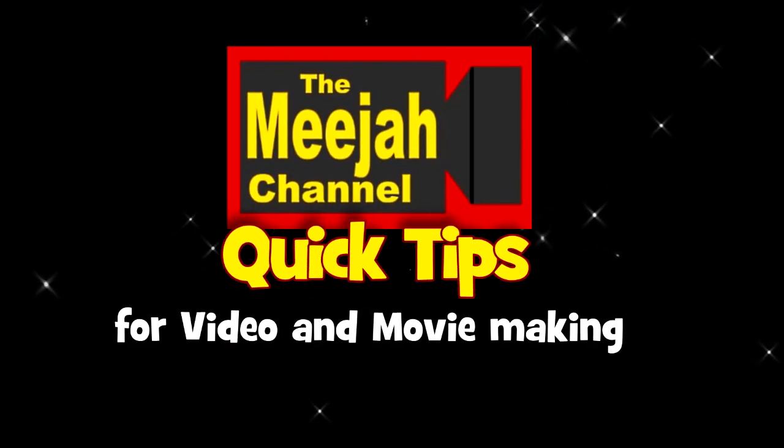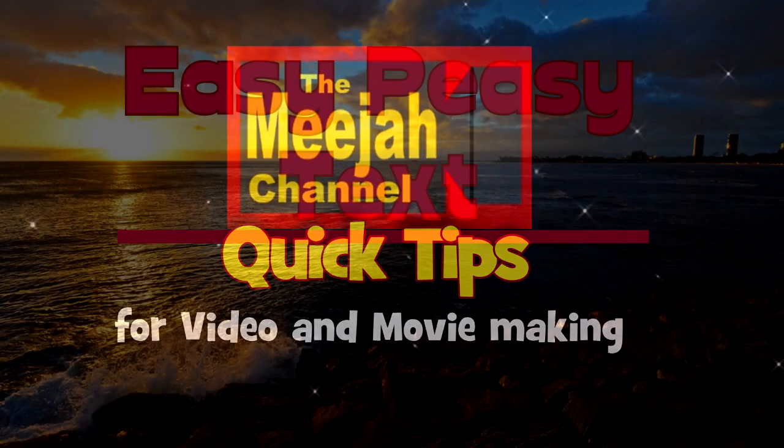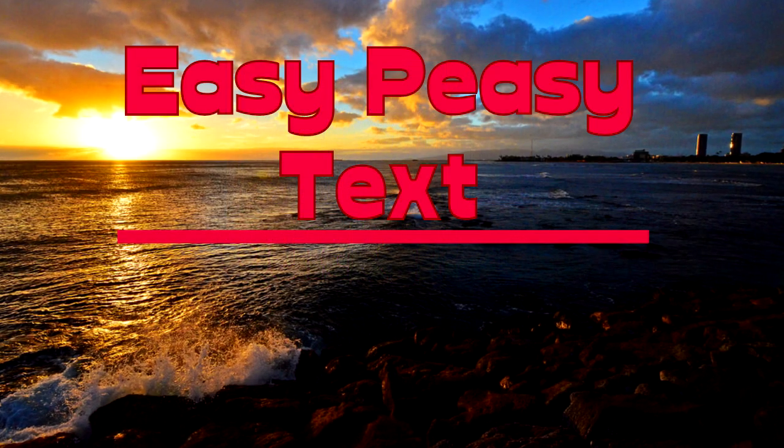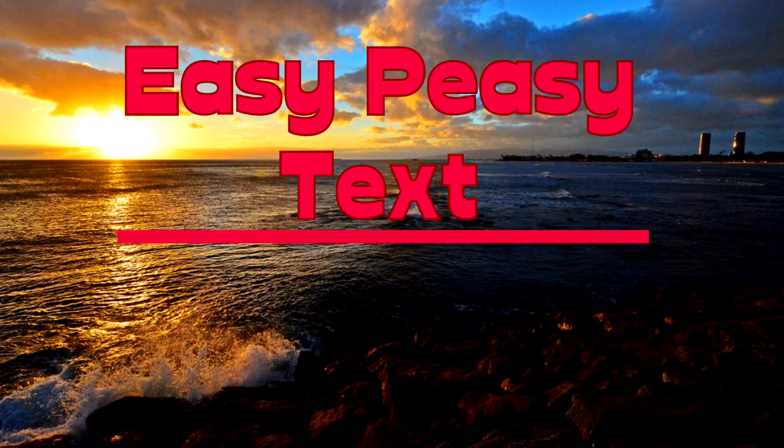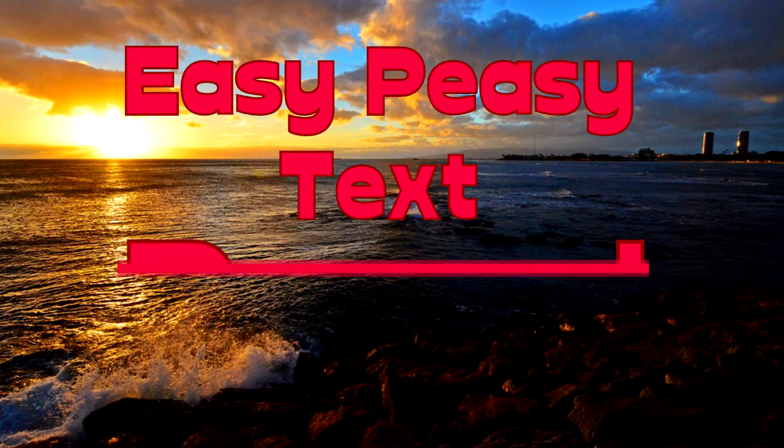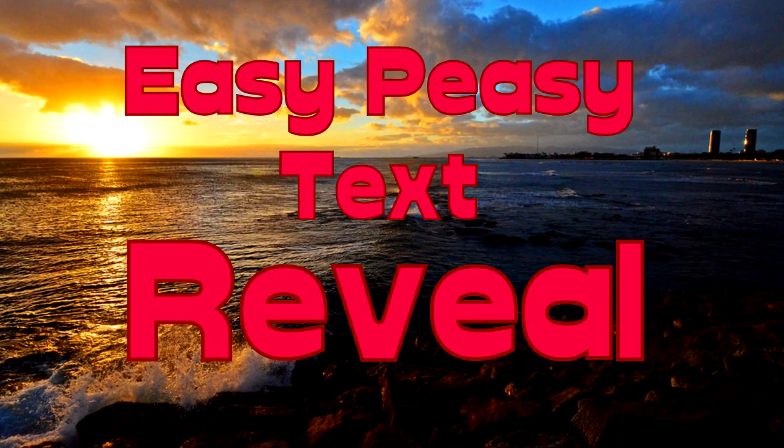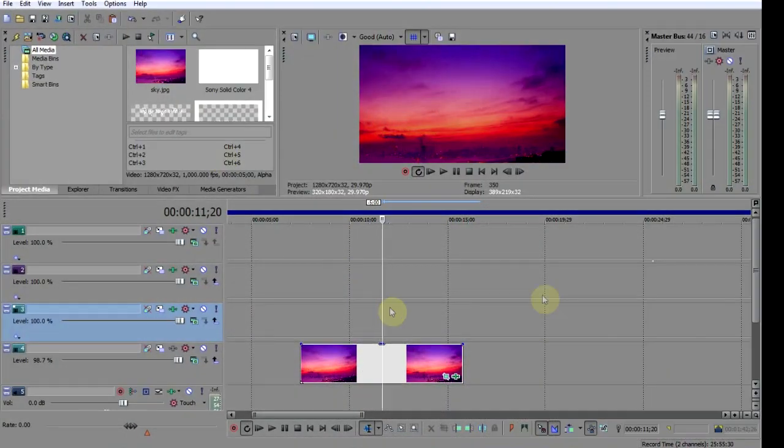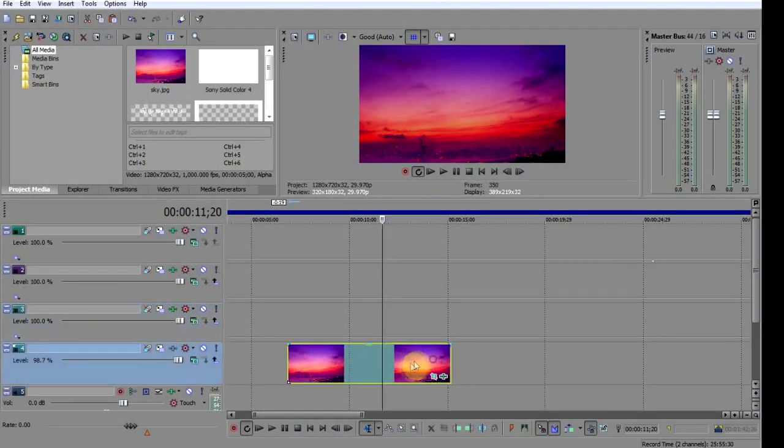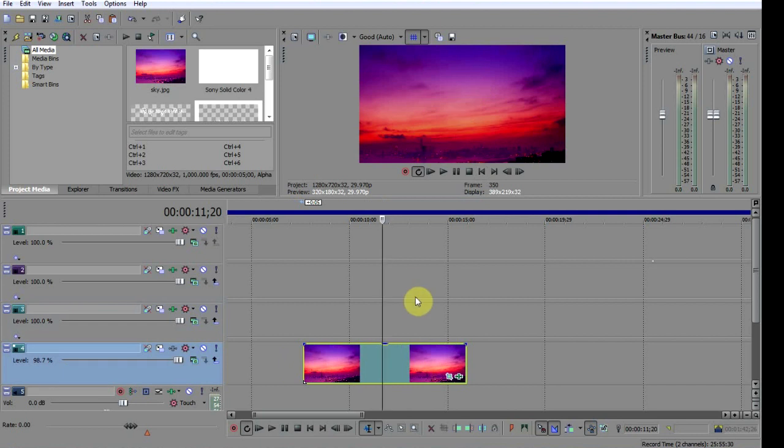Media Quick Tips, here's how to do a quick and easy text reveal effect with Vegas Pro. So here we are in the editor and as you can see I'm using this nice picture as a background.